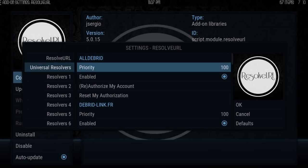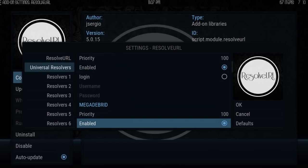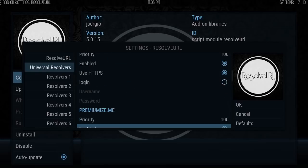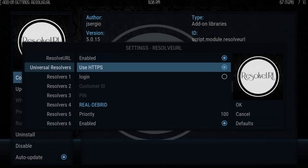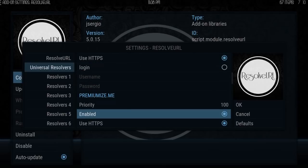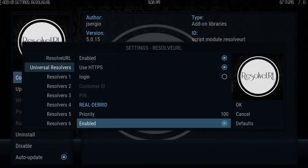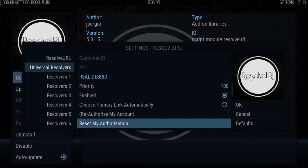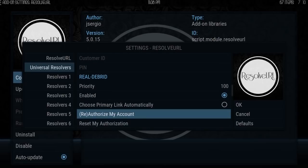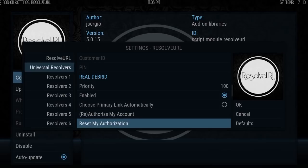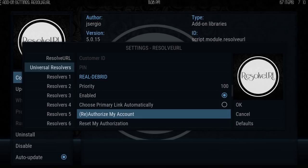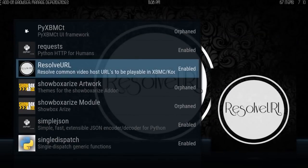There are many universal resolvers. I've heard that Premiumize is pretty good. Anyway, here's Real-Debrid. I've already authorized Real-Debrid, so I'm going to reset my authentication. Hopefully that will allow me to show you what it looks like without Real-Debrid.